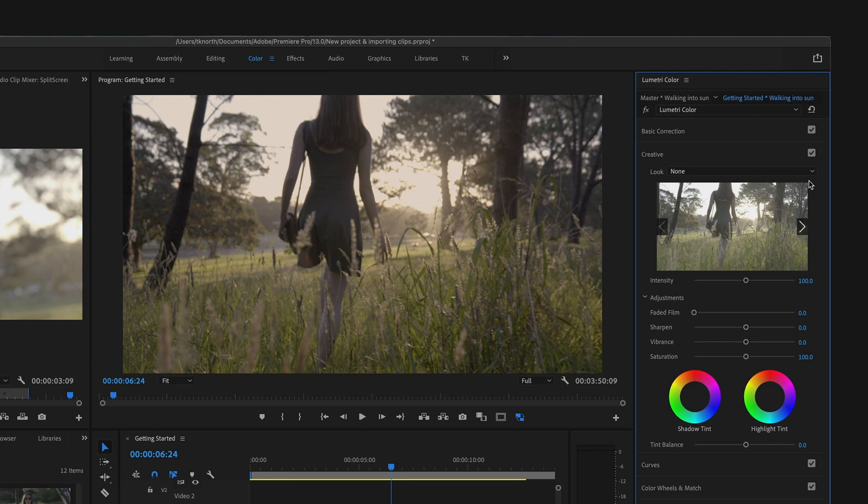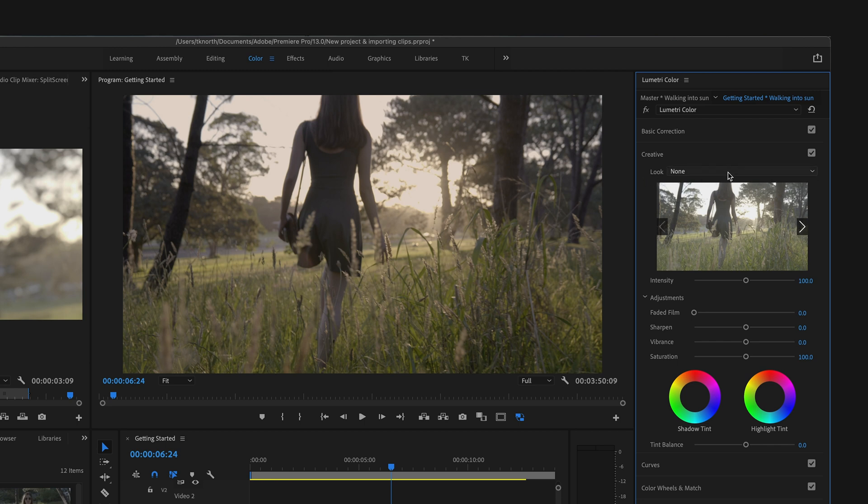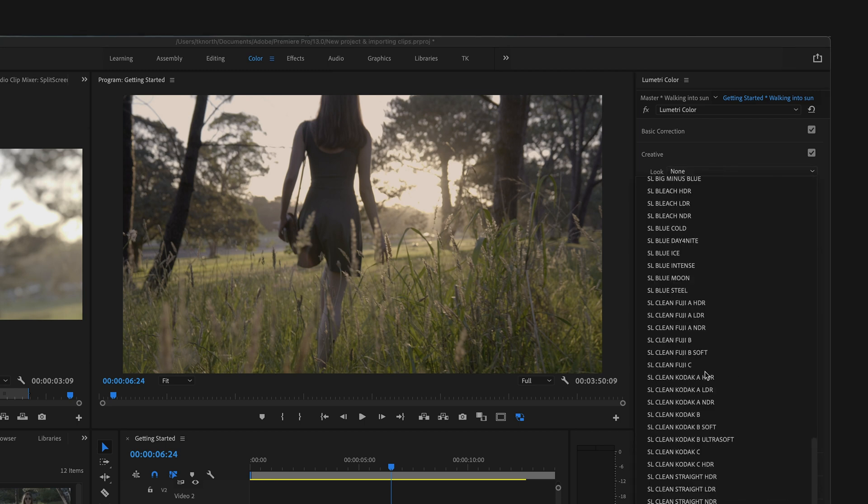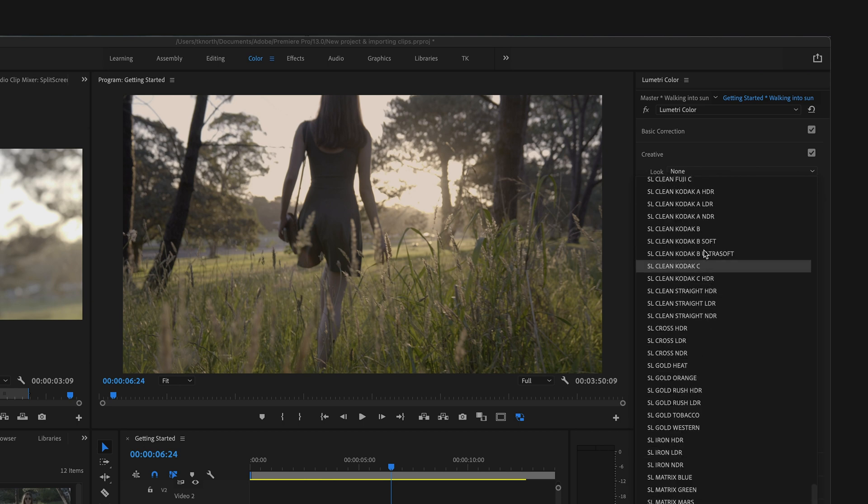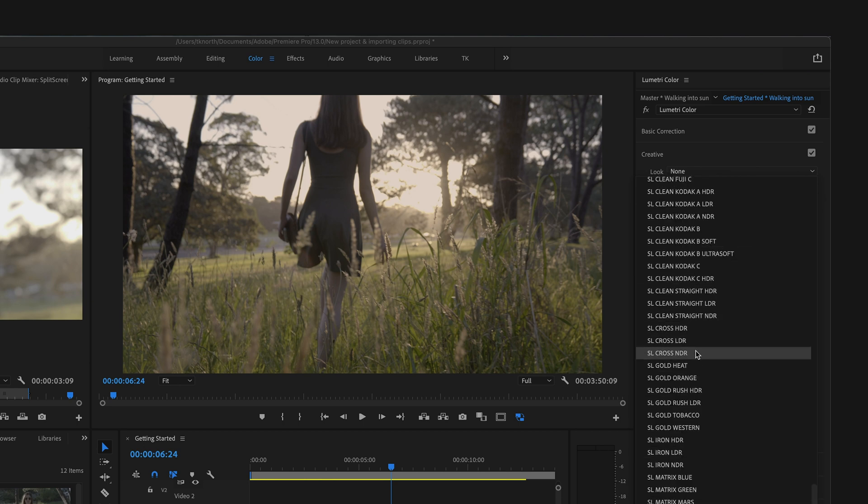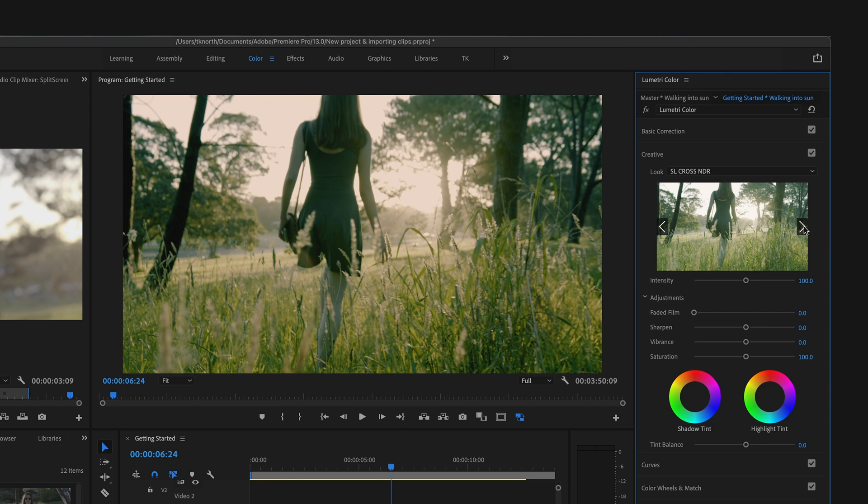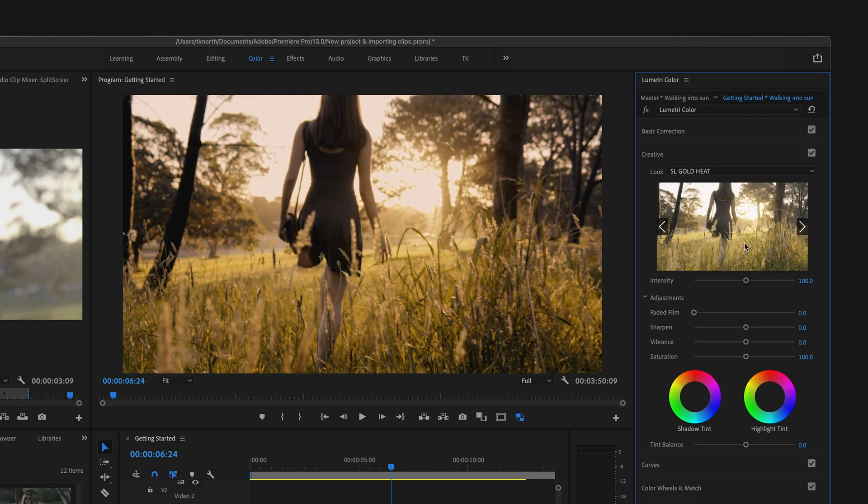There's also endless options to download LUTs from camera manufacturers and also creators online, ready to use in Premiere Pro on your own clips. Here in the Look menu, you can browse through previews. And if you find one you like, simply click on it to apply it to your shot. You can increase or decrease the intensity of these effects by simply sliding the intensity slider to the left or right.